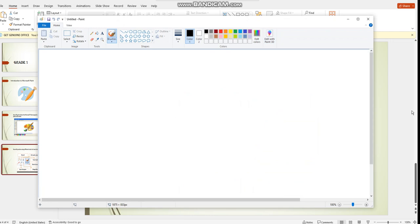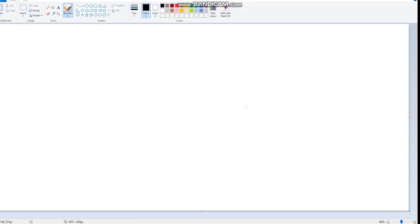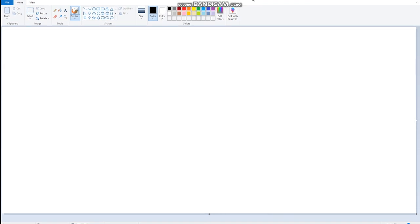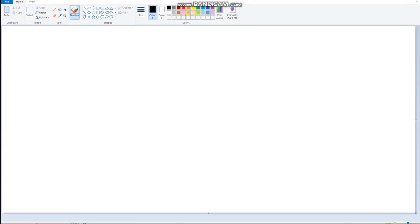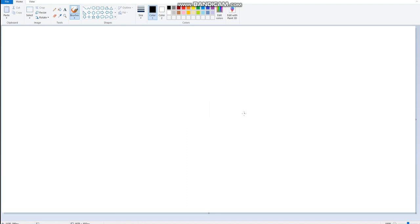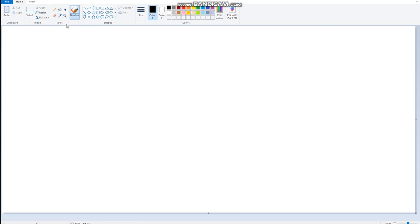Then it will open this interface for us. Okay, now here, this area where I am drawing, is the canvas. And here, guys, is the area of the toolbox that we are going to use.